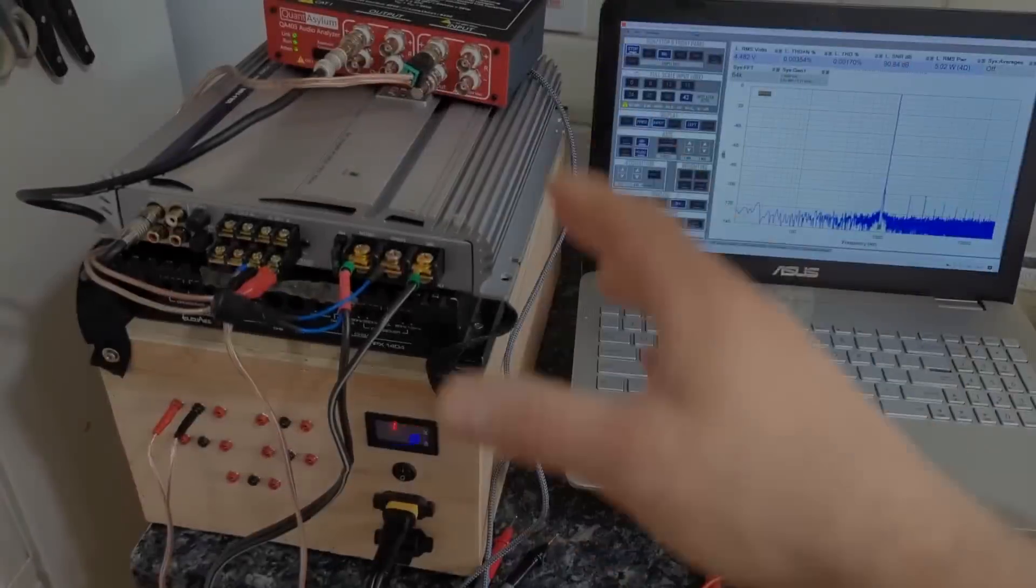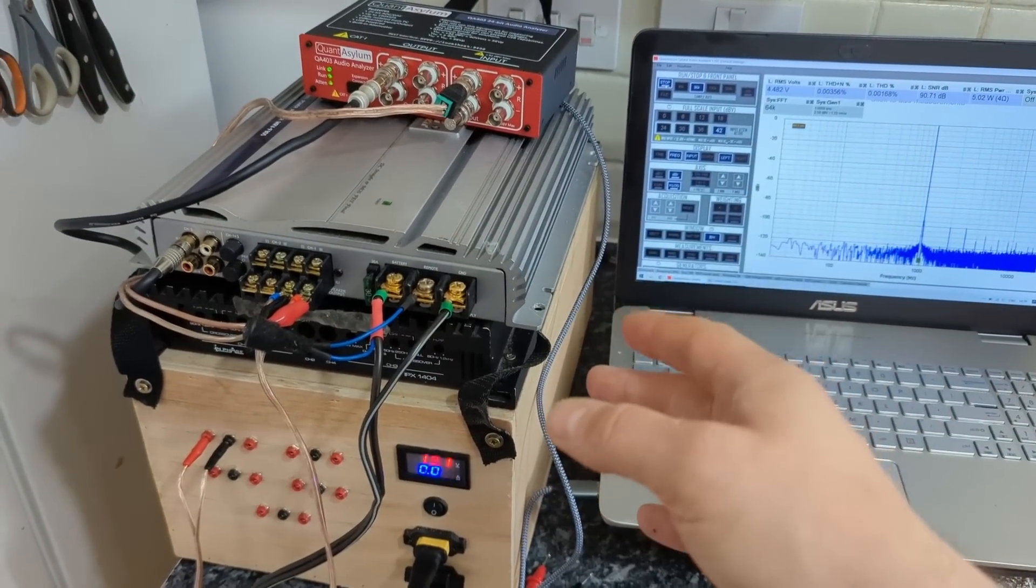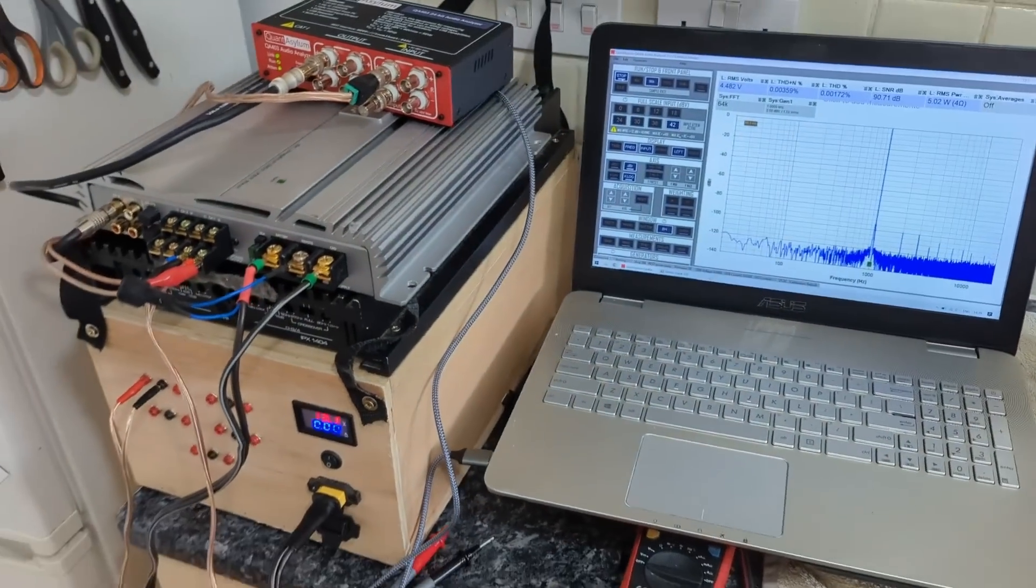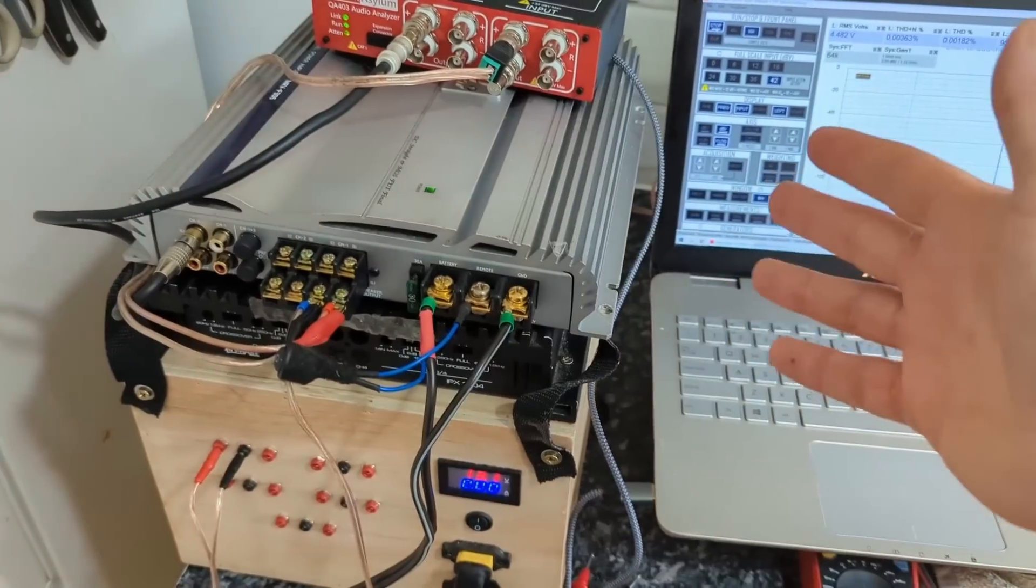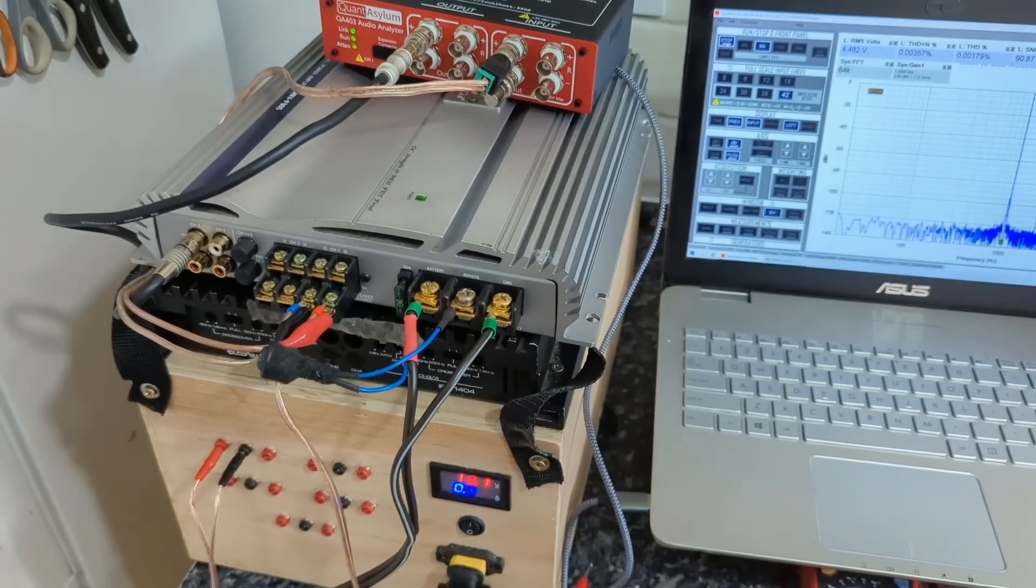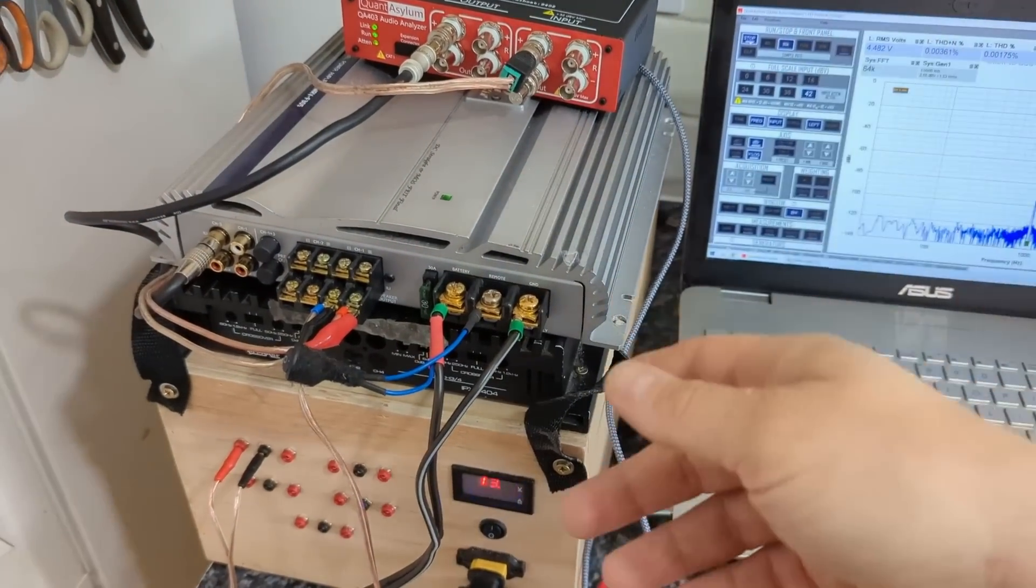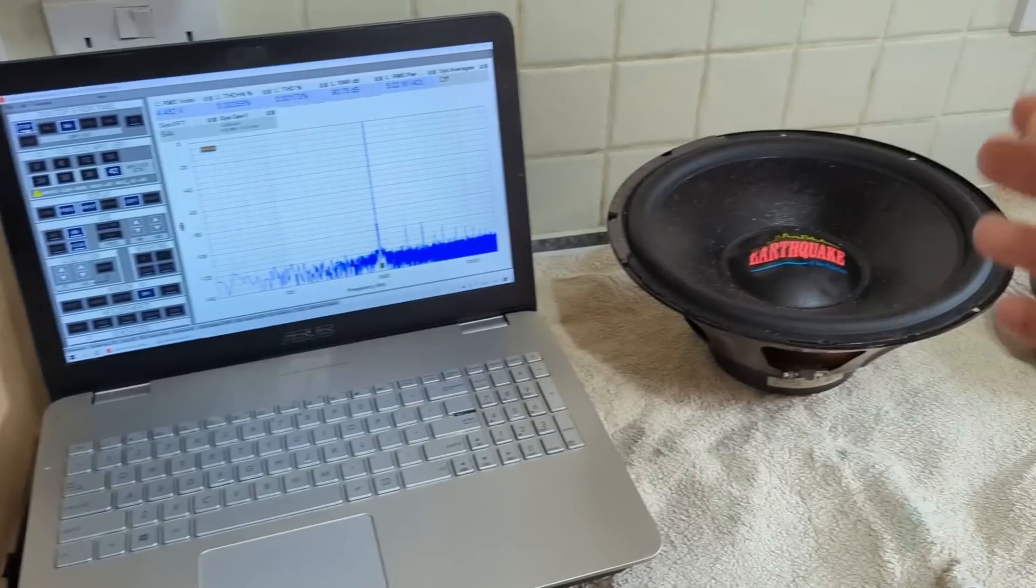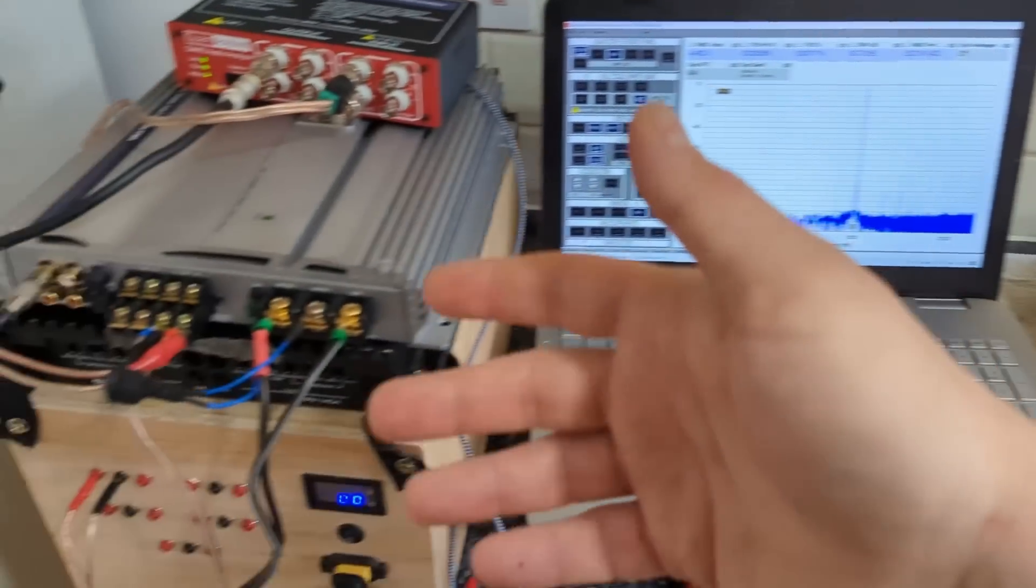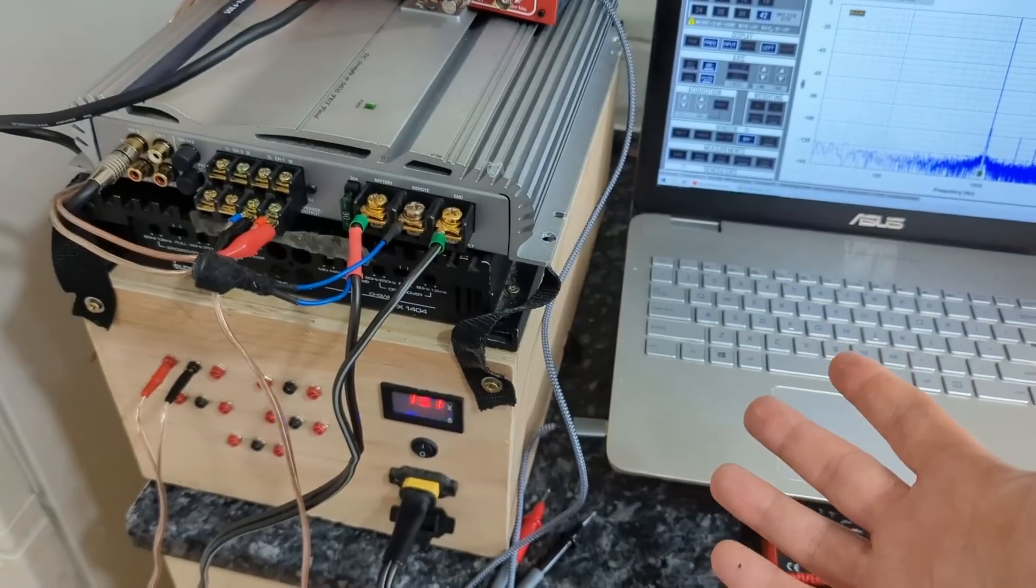Damping factor of an amplifier is a highly debatable topic because a lot of people say that it doesn't matter, it's a spec from the old age. Now with modern amplifiers and modern subwoofers it's just a spec that doesn't matter at all.